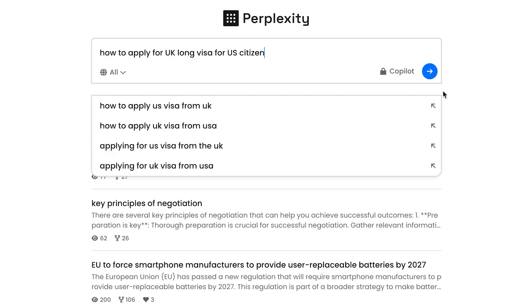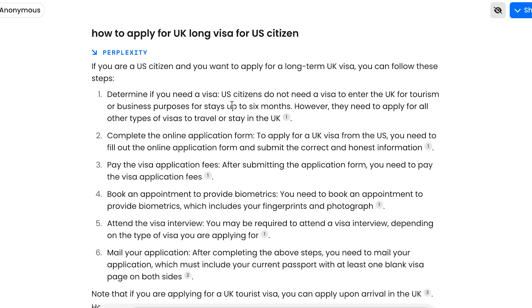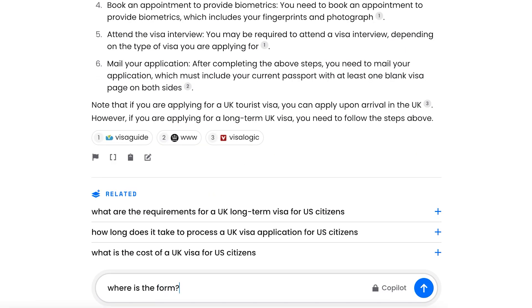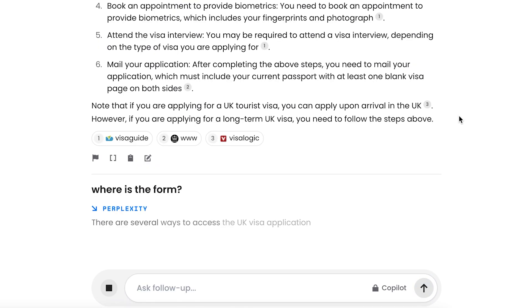One more tip: finding information on the internet can be quite complicated across different topics. You can use a website called perplexity.ai. It's a mixture of a traditional search engine and artificial intelligence — it searches for the answer you need across various websites and provides a summary that might otherwise take 30 or 40 minutes to research yourself. For example, we want to get a long-term UK visa, so we ask: how to apply for a UK long-stay visa for a US citizen? We get step-by-step results, and we can follow up by asking where the form is — it understands the context and provides the exact website we need.